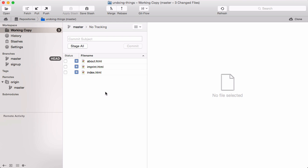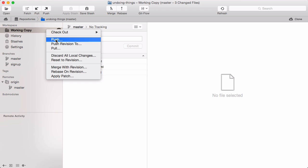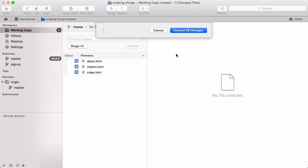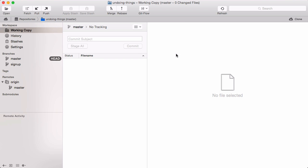If you had a very bad day, you might want to discard all of the changes you made recently. Right-click the working copy item in the sidebar and choose Discard All Local Changes. This discards all changes and restores the complete project at its last committed state. Be very careful with these two commands, because you cannot restore uncommitted changes after you've discarded them.